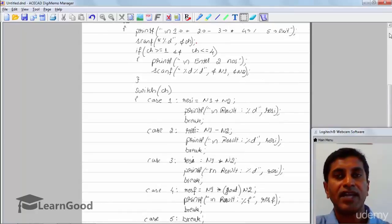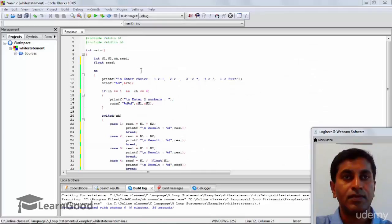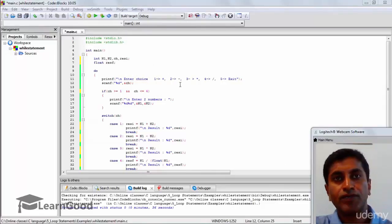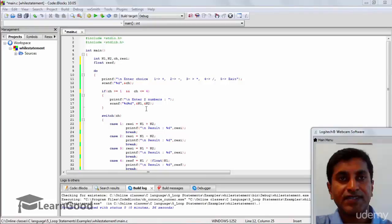We will now try out this code in a code block. Inside the loop, we accept the choice between 1 to 5 and read it as an integer. We check if choice is greater than or equal to 1 and less than or equal to 4 — if so, we enter two numbers n1 and n2. Then we check the switch to determine which arithmetic operation to perform.